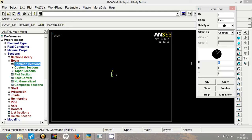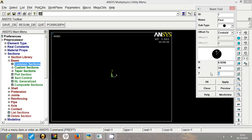So for area of 250 mm square, the radius comes out to be 8.9206. N and T are the divisions along the circumference and radius. So we will have 10 divisions in this case. Click on apply.